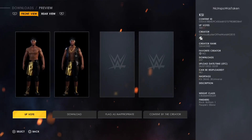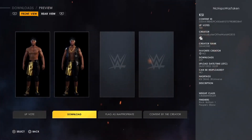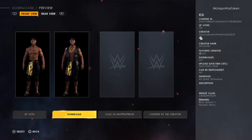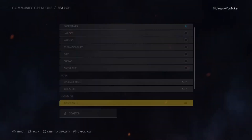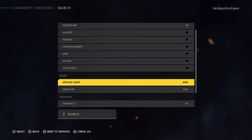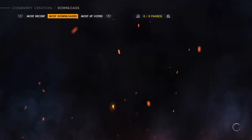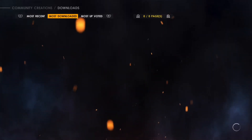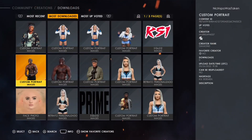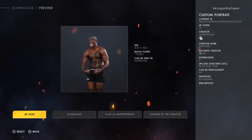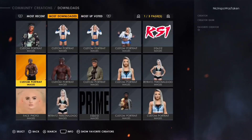I would recommend downloading this KSI. After you're done downloading, after hitting the Download button right here, you would go back. If you want to get a render for him, you go to Images and figure out what KSI render works. This one is actually pretty good — I would probably go with this one.